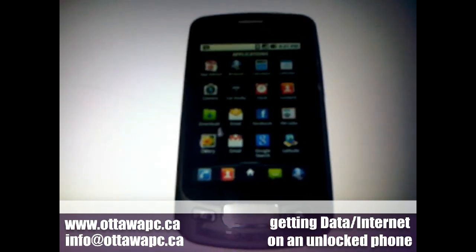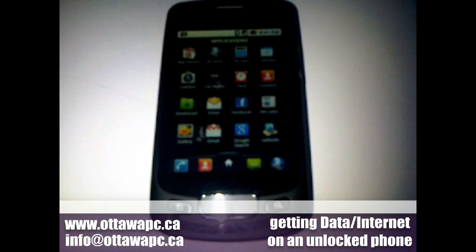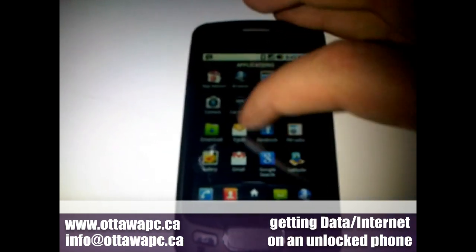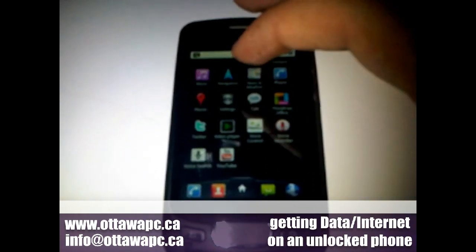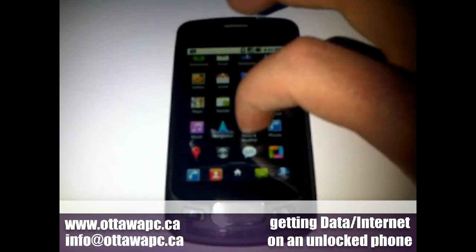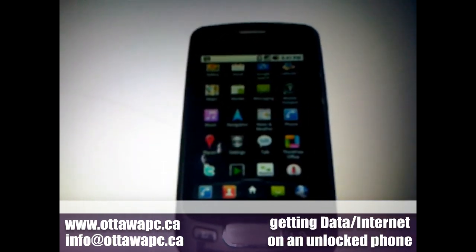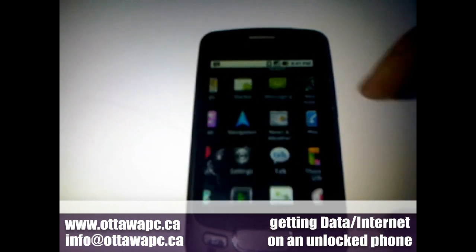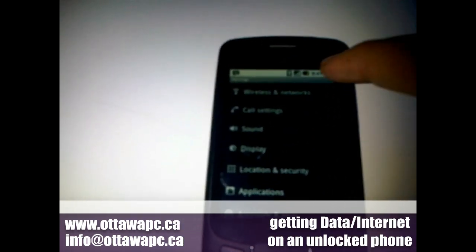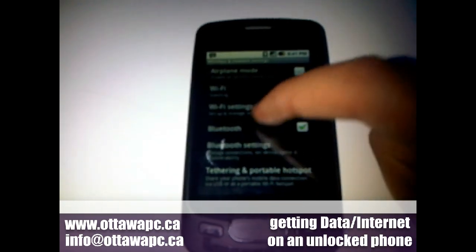This procedure is different from one model to another. However, it's very general and not very hard, so it should be fairly common with most phones. We're going to open up the menu and find the settings. Under here it says wireless and networks — most phones have it under networks as well.